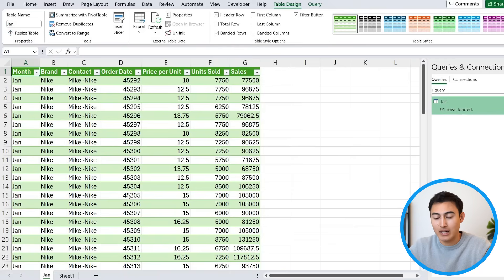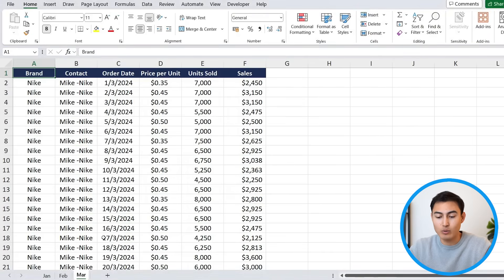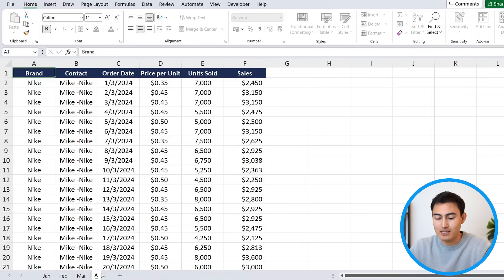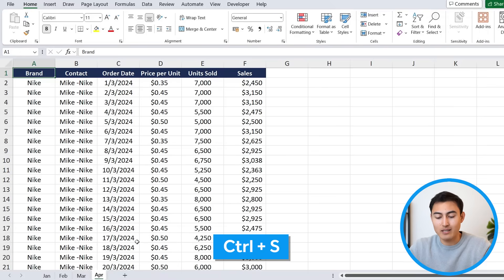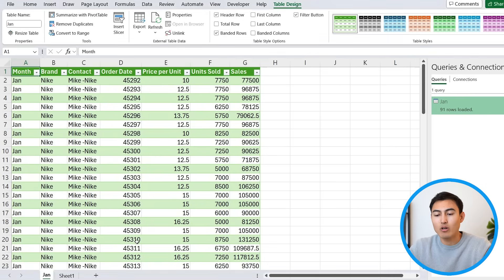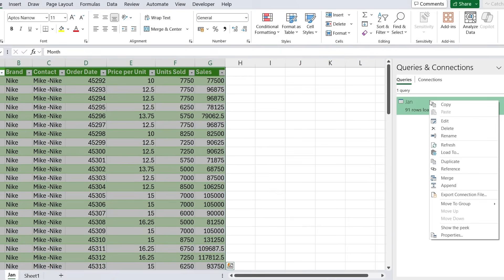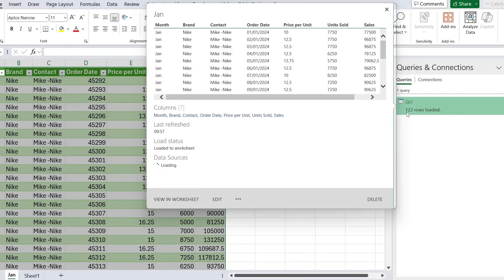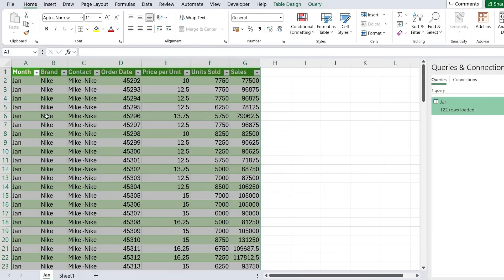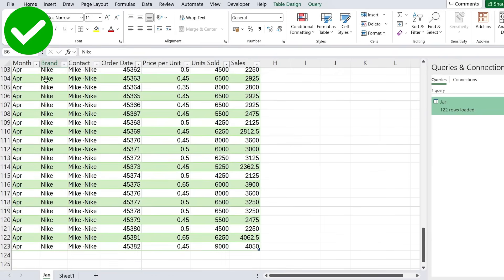From here, let's suppose that the April data comes in — let's see if Power Query is able to account for that. So let's go over to our original Excel file and add a new tab by duplicating this one and calling it April. We're going to hit Ctrl-S to save it, then go back to our new data set. Under Queries and Connections, right-click and hit Refresh. We had 91 rows and now we have 122 — because if we scroll down, we have all of the April data now as well.